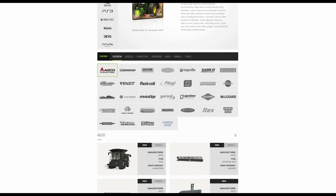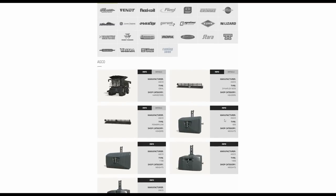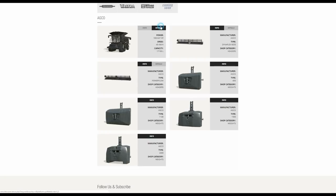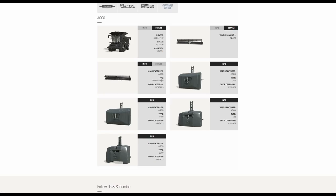So we have the AGCO range just here. You can see we have got the Ideal Combine Harvester. Some of these things have already been focused on in Fact Sheets in which case I won't be going over the technical information. We've also got the DynaFlex header, the 9255, and we've also got the PowerFlow header just here as well.